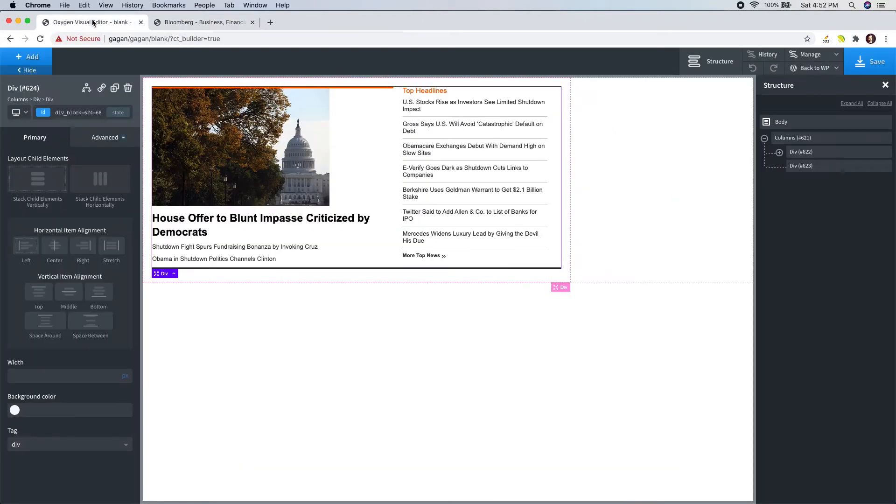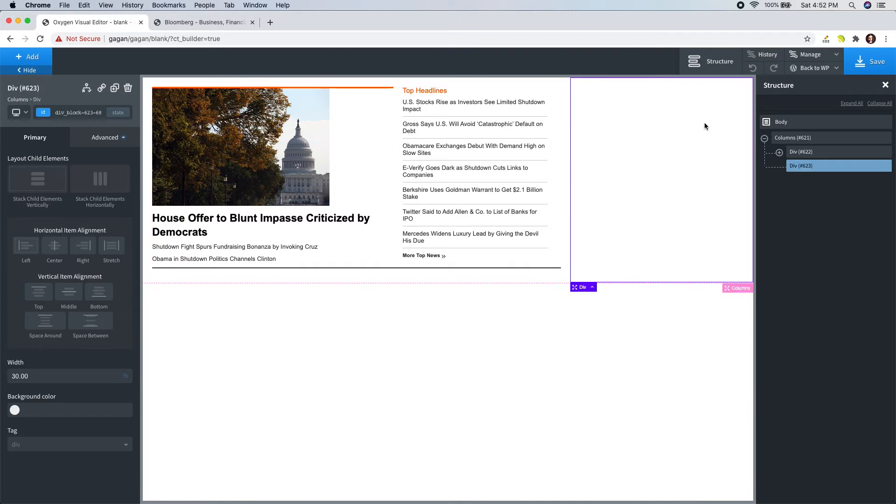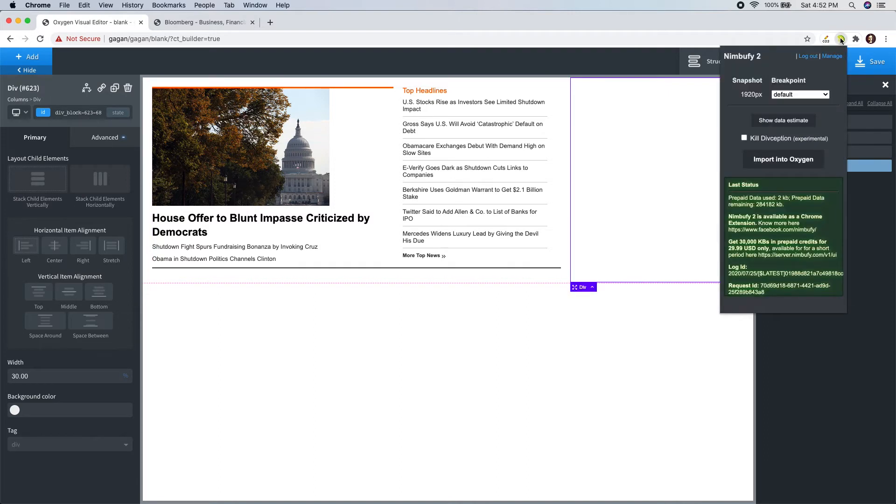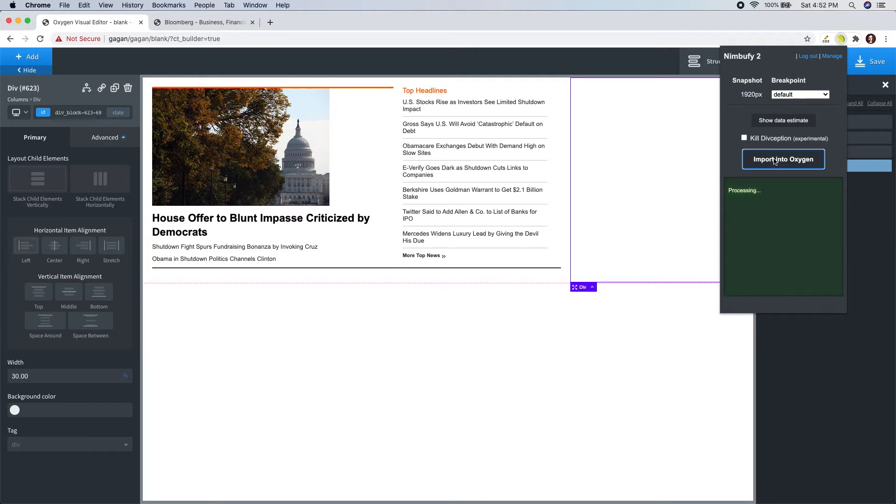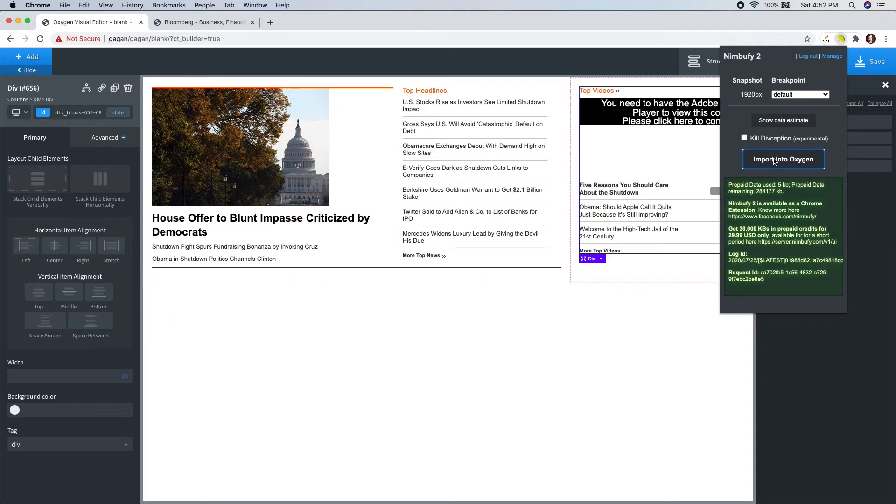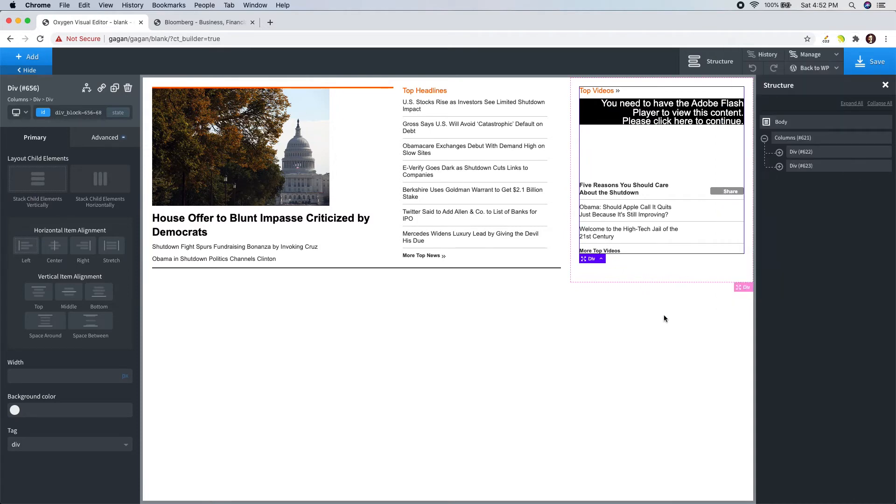Go back to the Oxygen builder. And this time, I will mark the point of insertion in the second column. Open the NimbuFi popup. It's all set and let's import. Here we have that section as well.